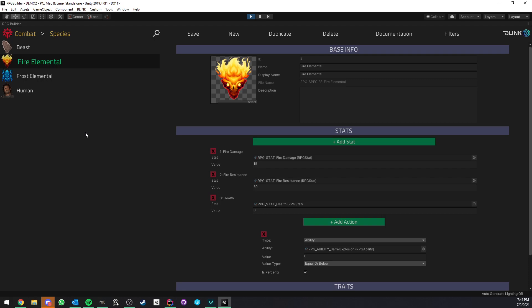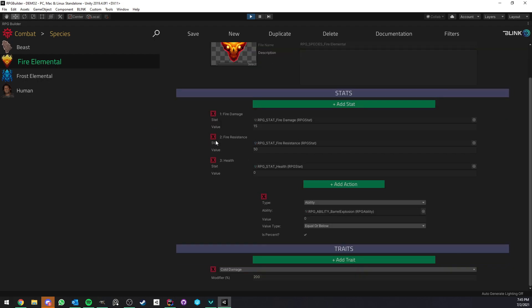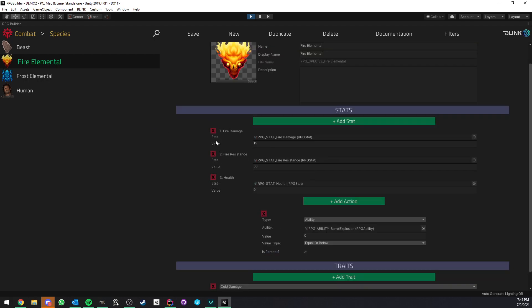So species in RPG Builder can now be attached to both NPCs and races and they are pretty much a way for you to define some kind of species such as for example beast, fire elemental, human, demons, titans whatever you want to call them and you can do some pretty cool stuff with them actually.